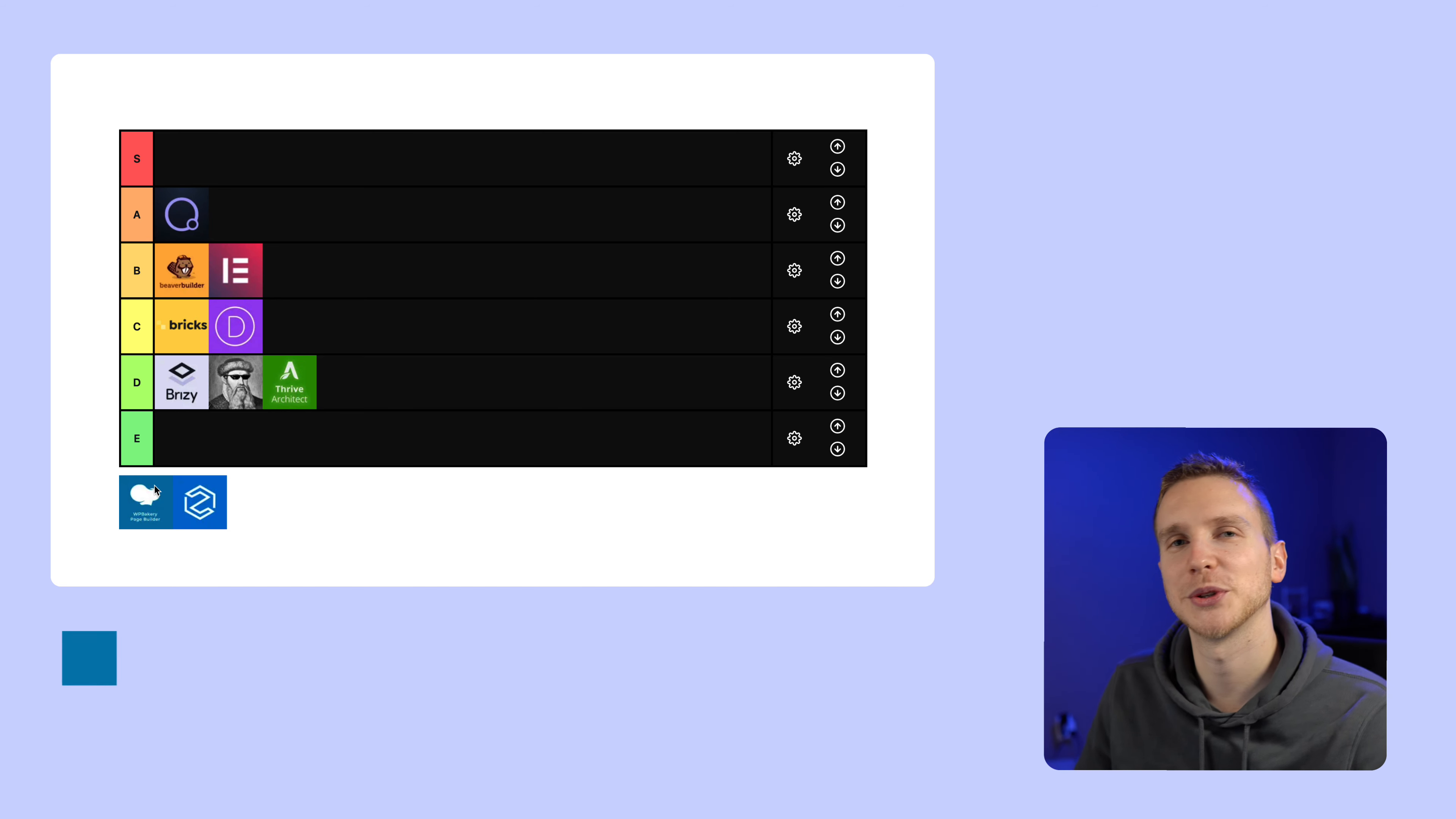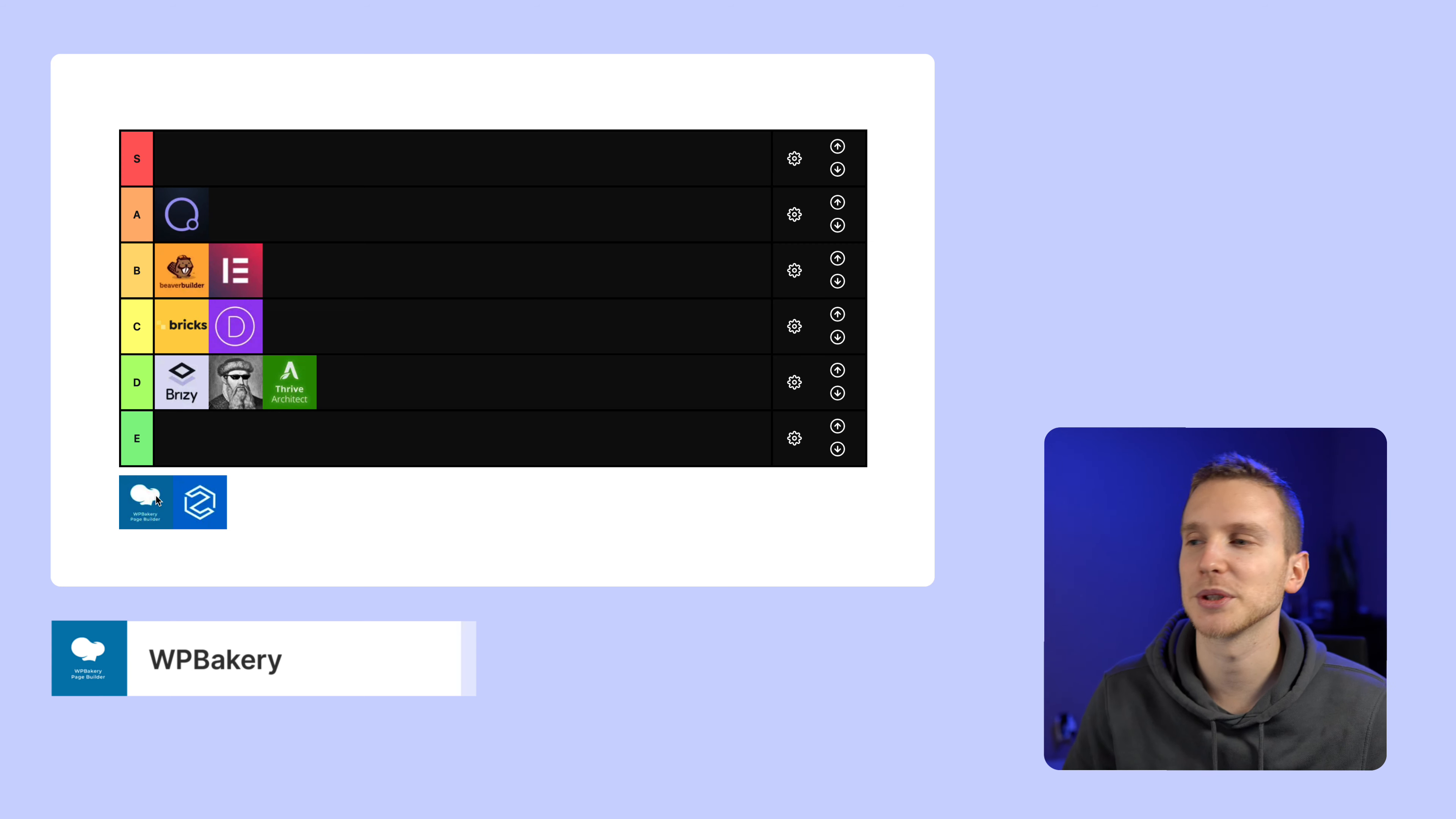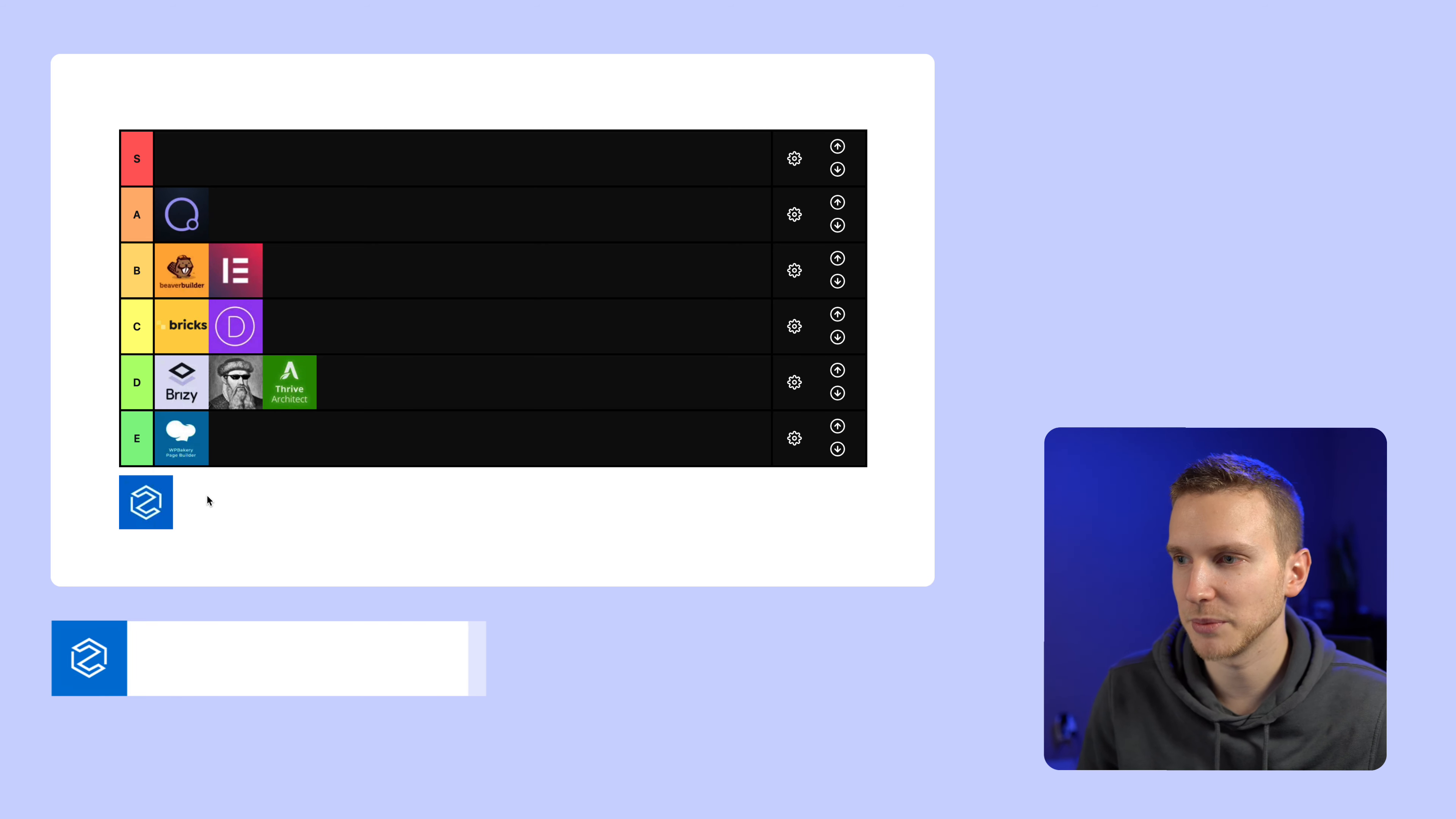Second to last we have WP Bakery page builder which all of us or at least most of us have probably used before. And I don't want to spend much time on this one. I actually did look at the changelog and I wrote down nothing. So it's pretty much like it's used by so many themes that it'll just never change and never get better and it's pretty bad in 2021. So I mean this one's E tier for me.